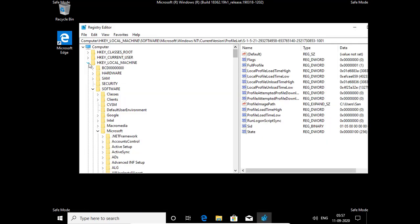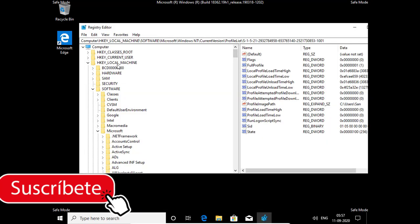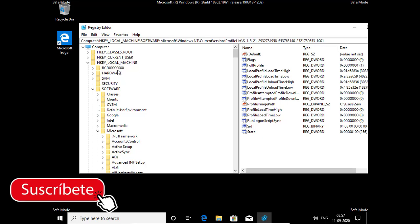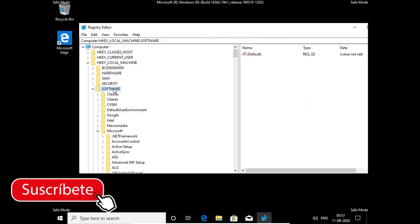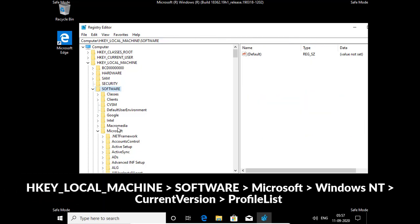Click on local machine, then software, then Microsoft.